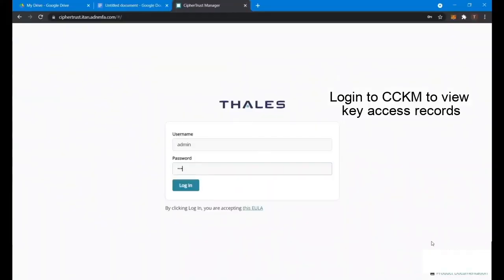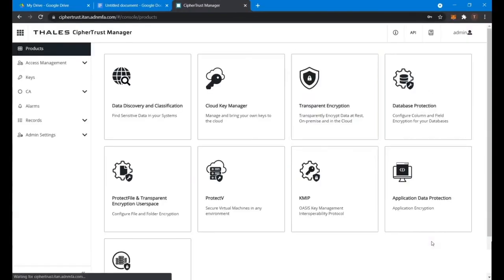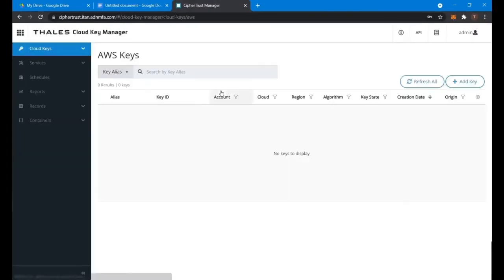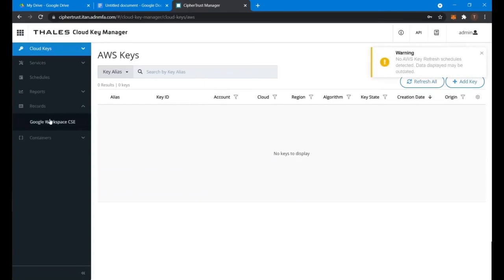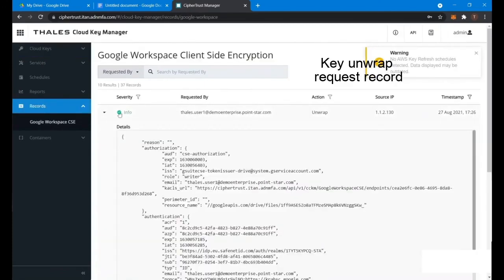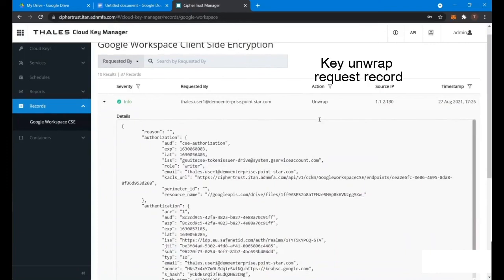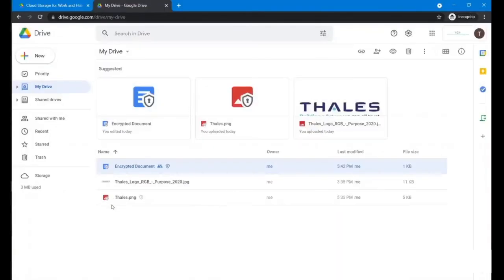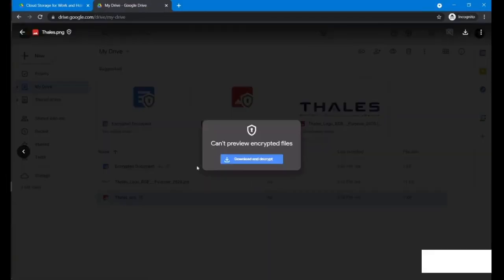So lastly, log into the SafeNet Trust Manager. Again, go to the cloud key manager itself. You can see the record from GCP or the CSE itself. You can see basically the unwrap of the key, which means the access of the document itself, if you're doing a download and decrypt.